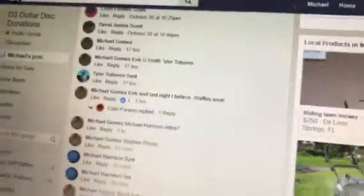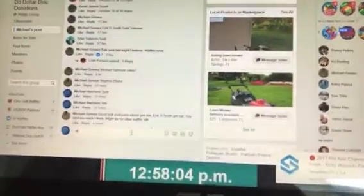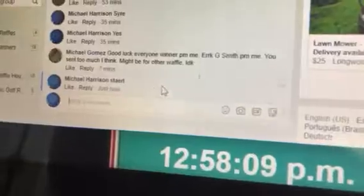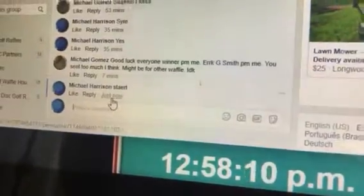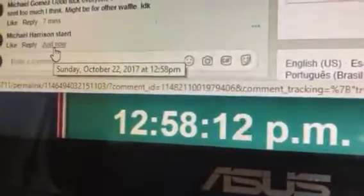All right folks, we have a winner's choice. It's 1 through 10, good luck. It's a start at 12:58. All right, 12:58 start.